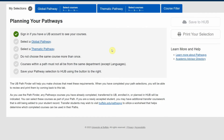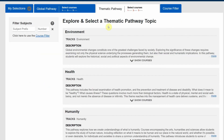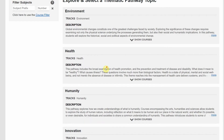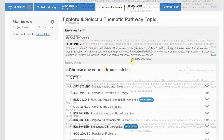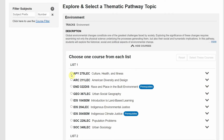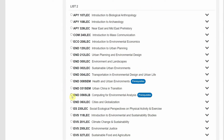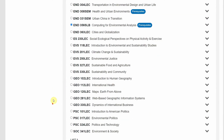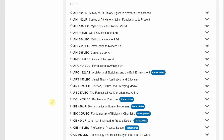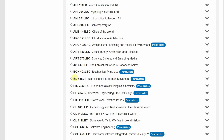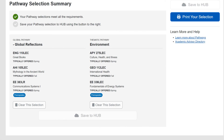As for the thematic pathway, choose any topic that looks interesting, then go through the lists and choose classes that look appealing to you. You'll find the relevant engineering or computer science class in list 3 — here's what an electrical engineering selection looks like.